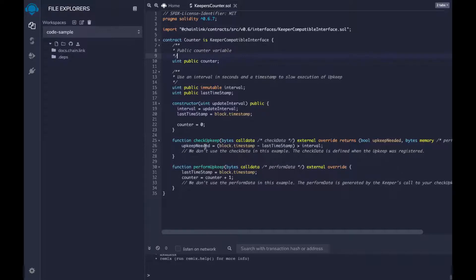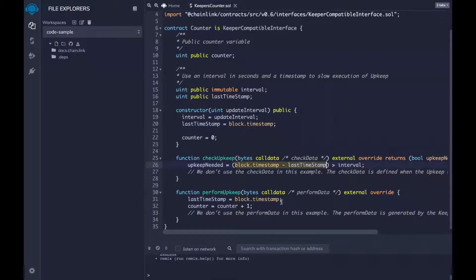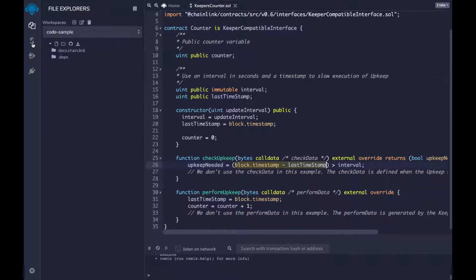When I was talking about Keepers, I discussed a use case where a function is run every so often. This example contract does exactly that. This time we're importing the KeeperCompatibleInterface, which allows our contract to use Keepers. We're going to tell it how often in seconds to execute a function — we'll tell it that when we deploy it. checkUpkeep is where you put the logic you want the Keepers nodes to check to see if they should run a function. In this case, it's going to look at the difference between the current block timestamp and the last timestamp, make sure it's greater than the interval you specified when you deployed it. The Keepers run checkUpkeep virtually in their own environment, so this method never actually has to be called by you.